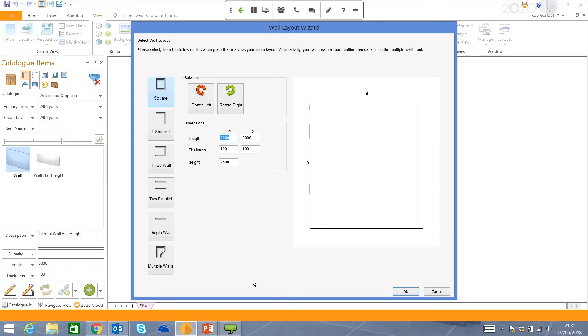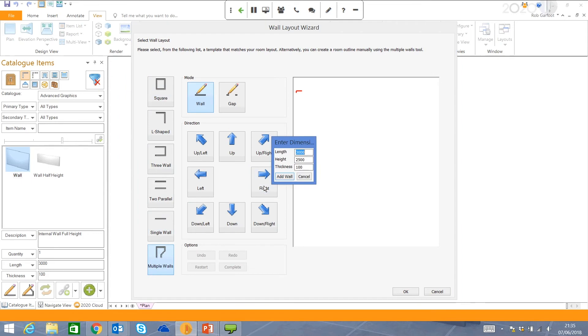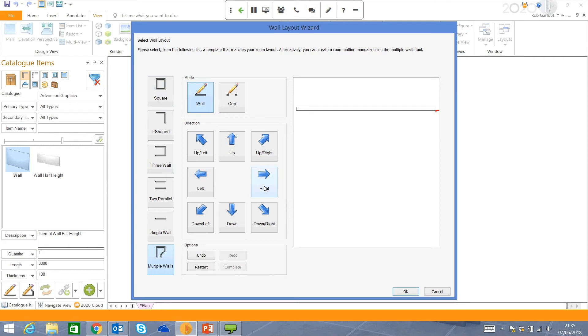First of all, you've got the option just to put in a square room. Life's not always that simple, right? So we can go for an L shape or a U shape, maybe even just a single wall. I'm just going to use multiple walls, click on this right-hand arrow, and straightaway, I can put in a dimension, maybe change the height or the thickness, press enter, and we've got our first wall in.